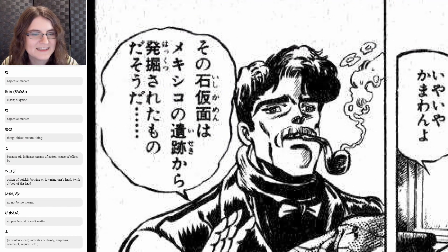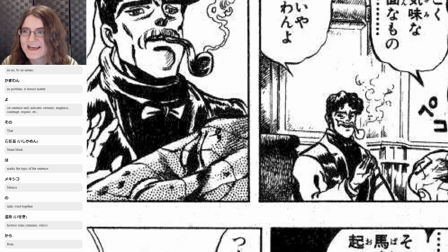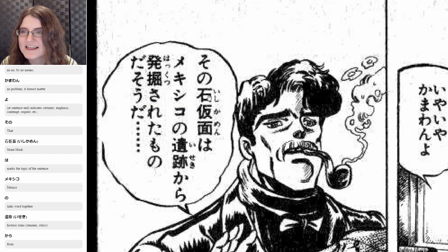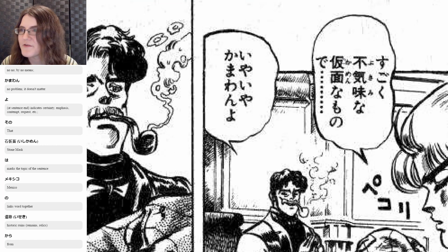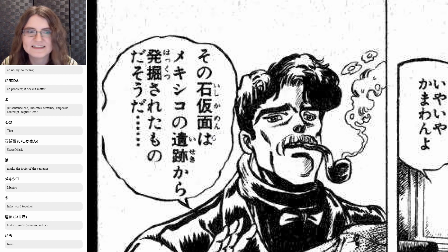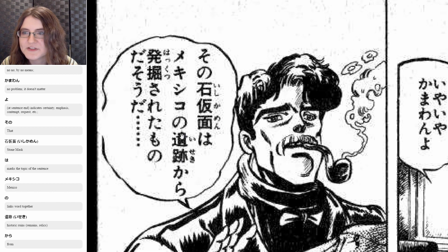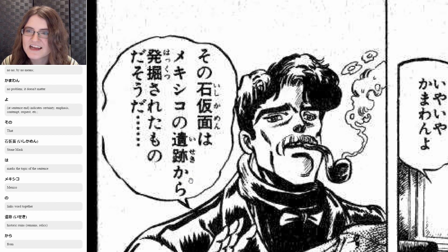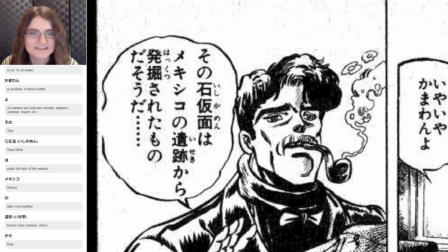Now he's going to explain the ishikamen. Sono means that — because it's over here in Dio's hands. And then ishikamen — ishi means stone, and this is the same kamen from before which means mask, so this makes it stone mask. And wa makes that stone mask the topic of the sentence. And then mekishiko is Mexico, and no is linking that up to iseki, which means ruins — like remains, relics. And then kara is from. So that mask came from Mexican ruins.